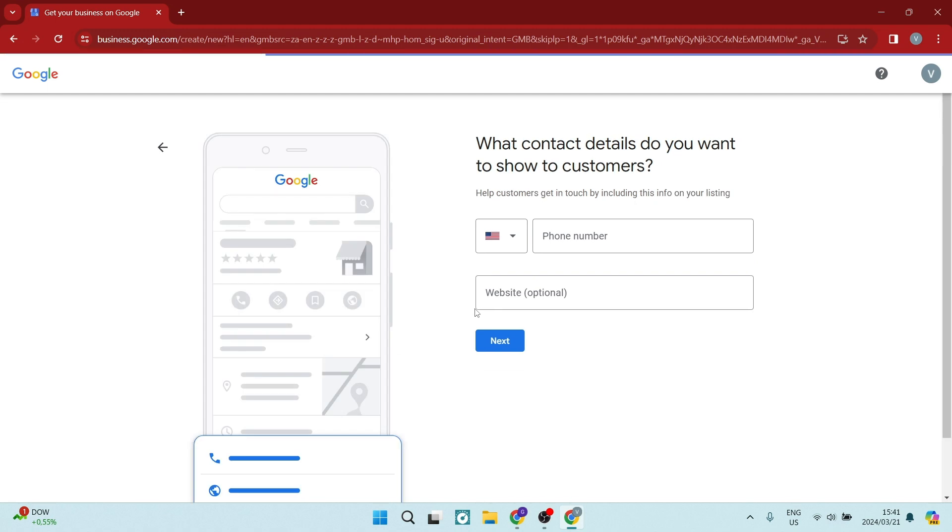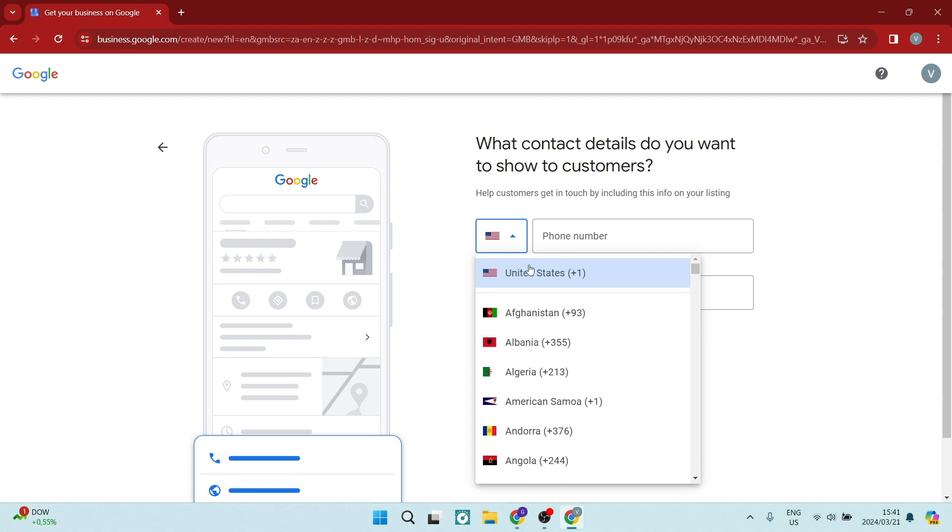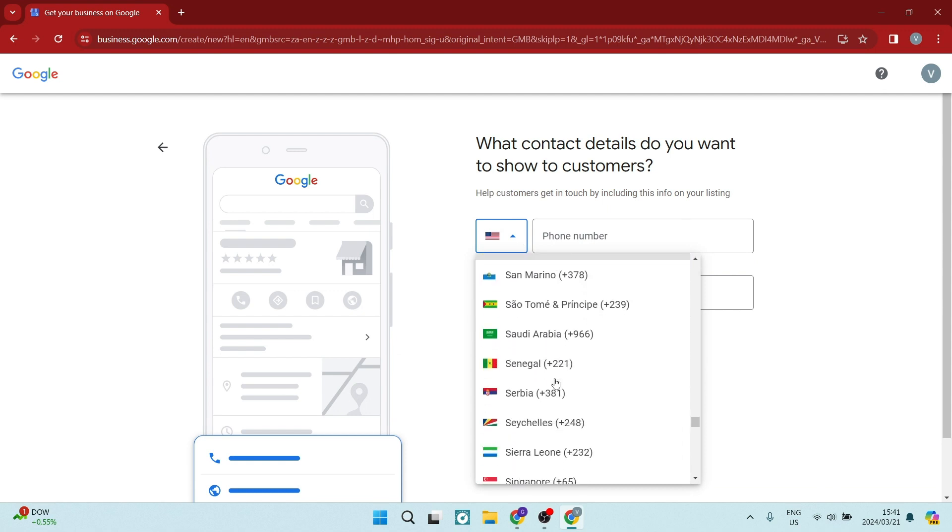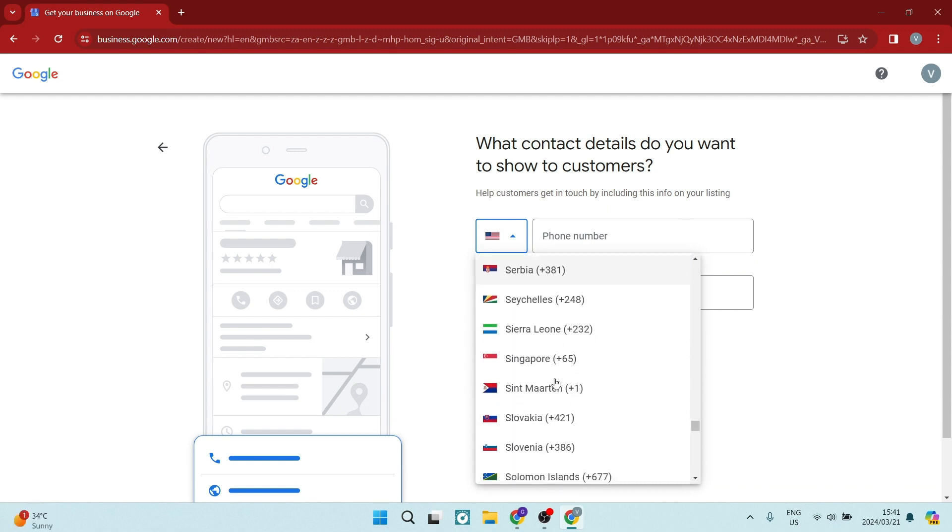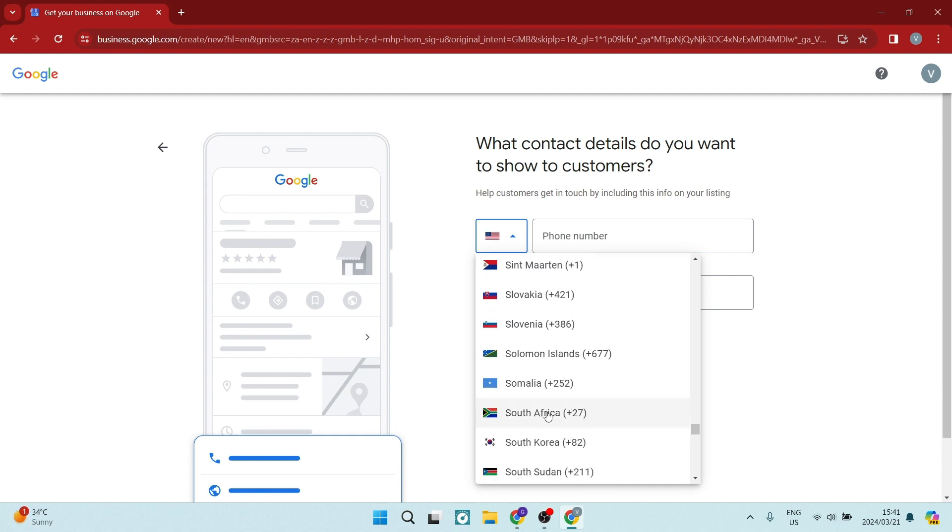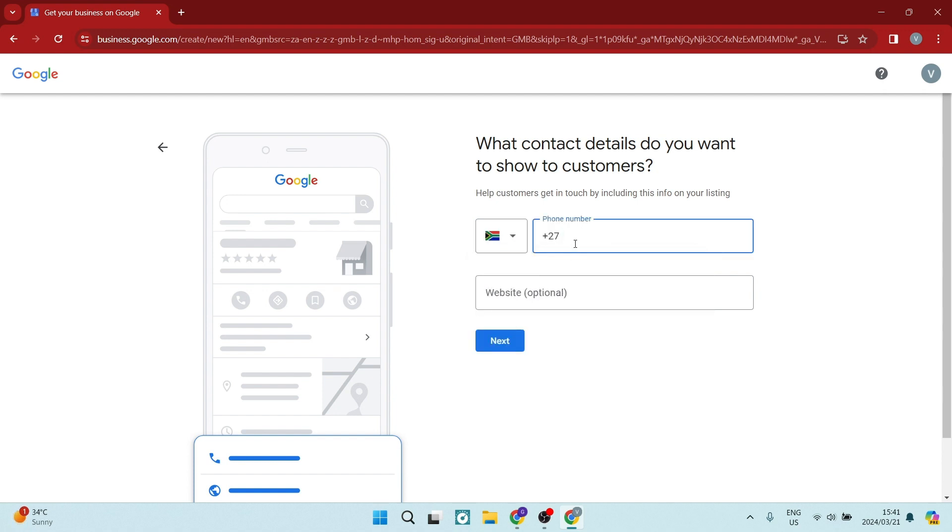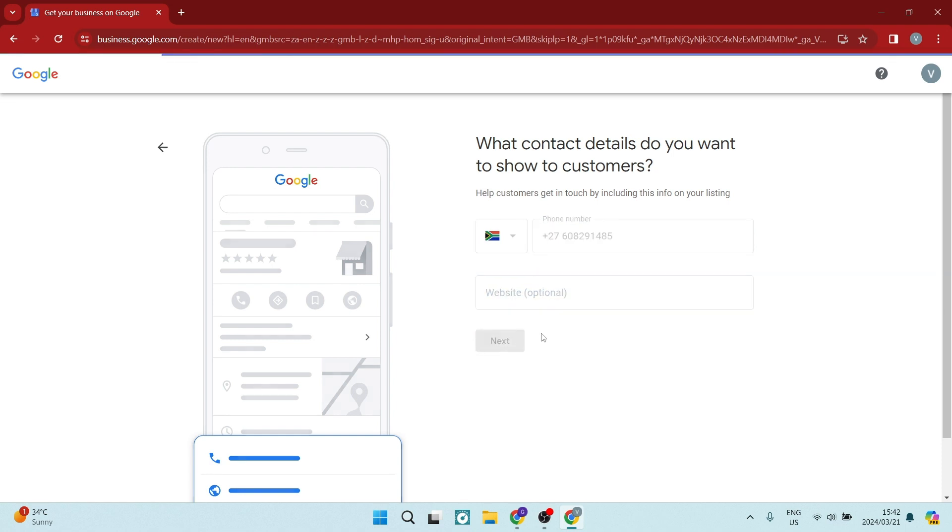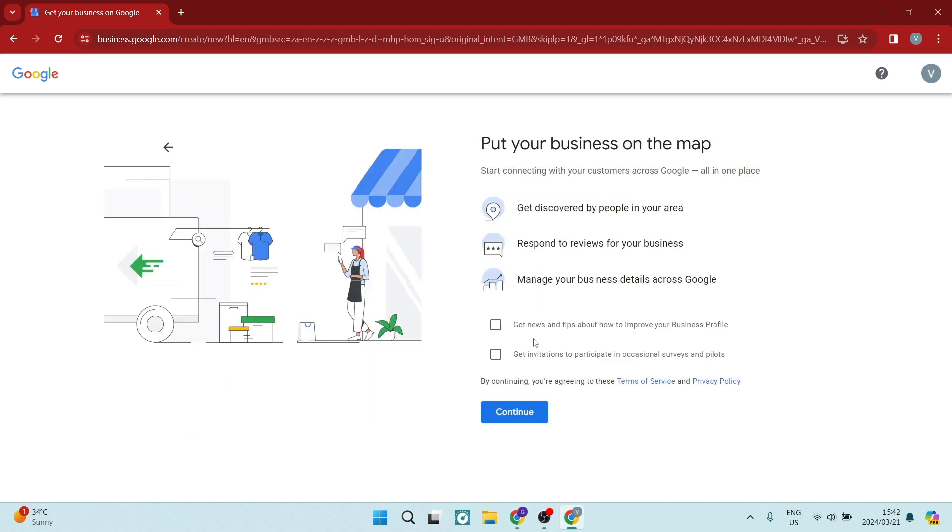We're going to tap on Next. And here you want to add your contact details. So the first thing you want to do is make sure that you are adding your country code. And here you want to make sure that you are typing in your number. And if you have a website, you want to enter this in. Now it is optional. It is not a mandatory field. So we're going to leave that blank and we're going to tap on Next.